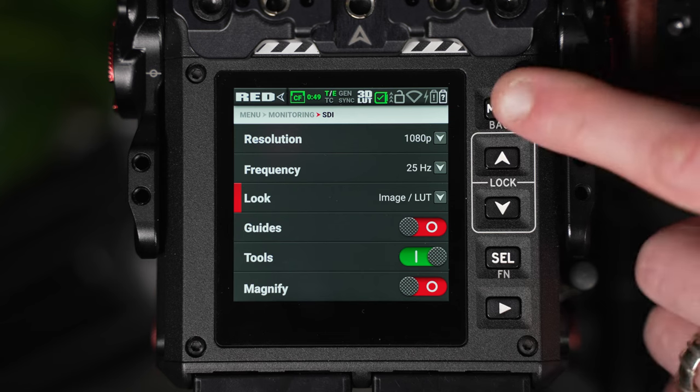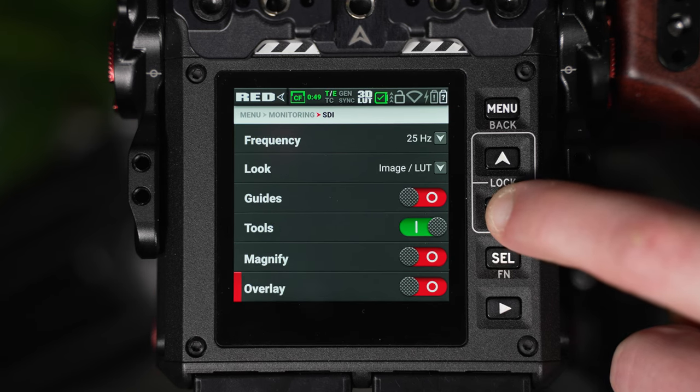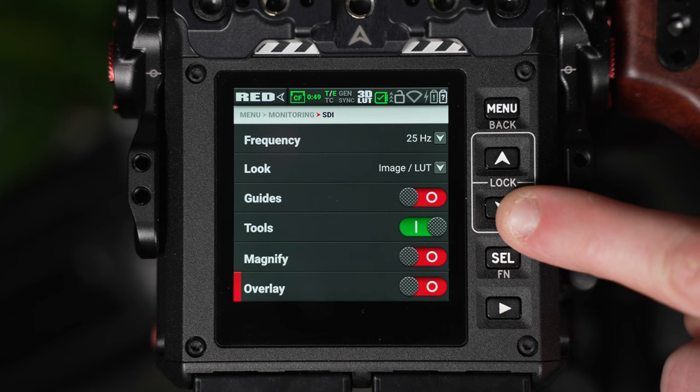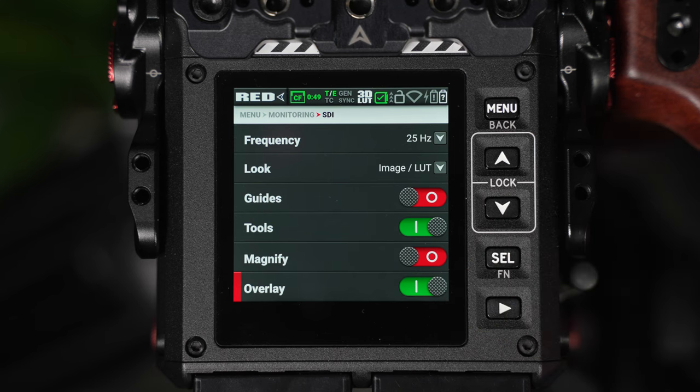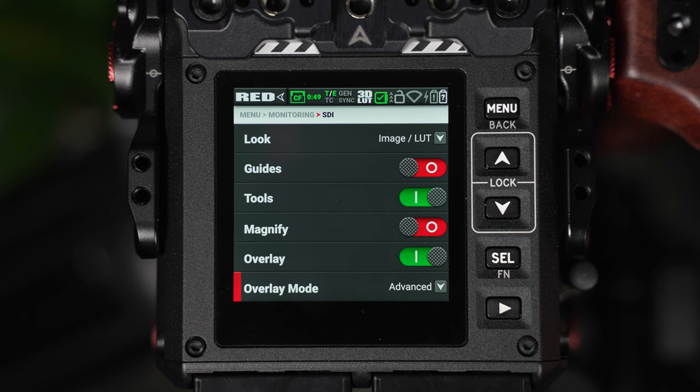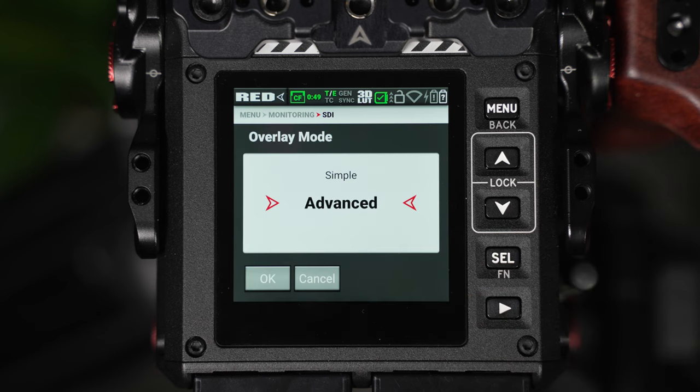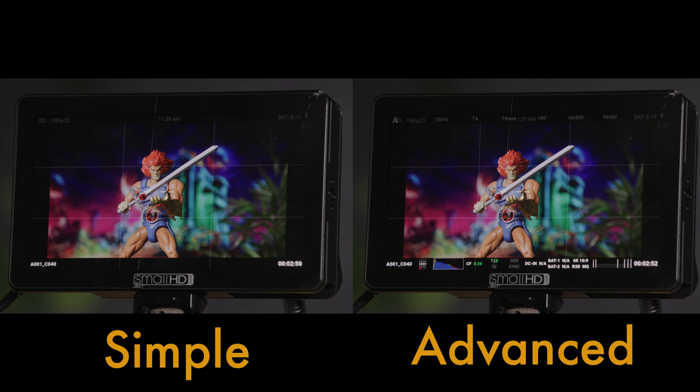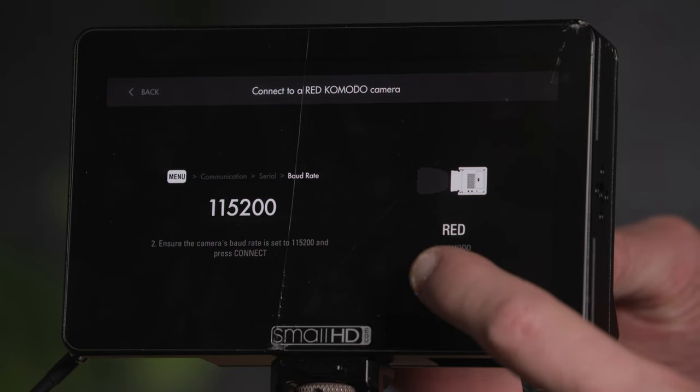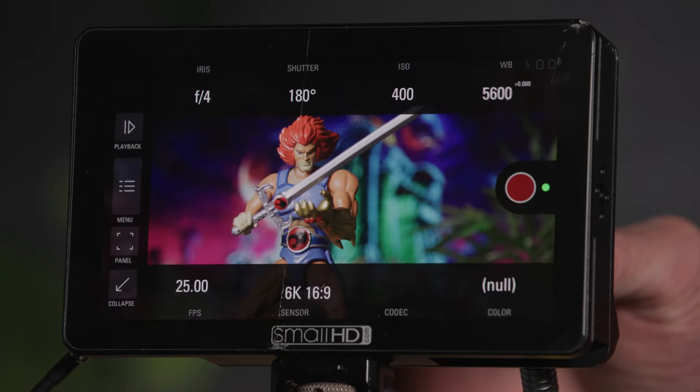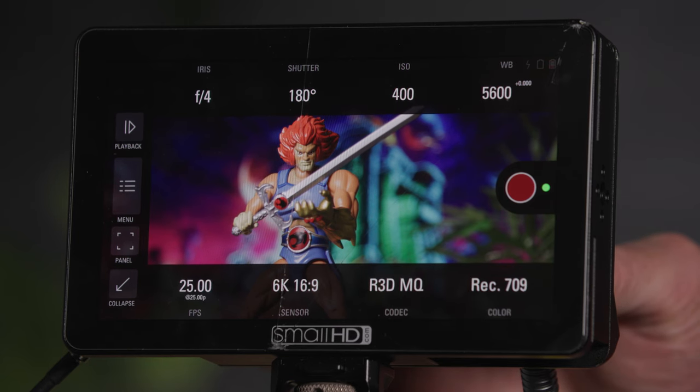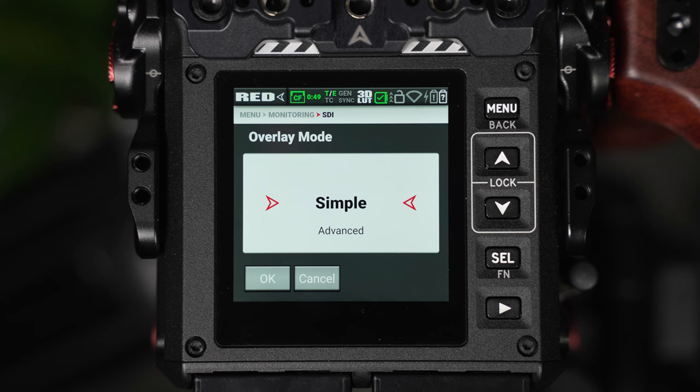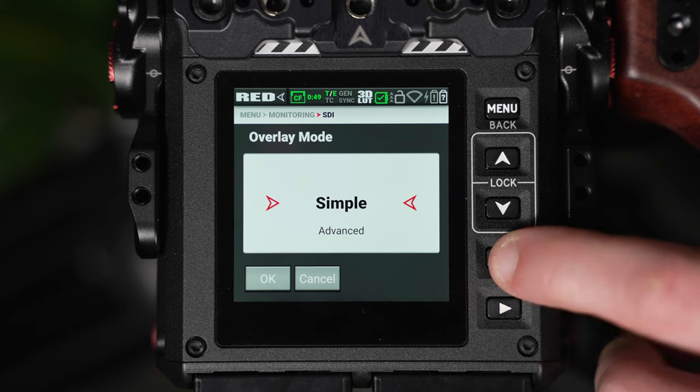Finally, in this area, we also have an overlay function. When enabled, we'll have the option to have either an advanced overlay or a simple overlay, and all this means is the amount of information being presented to the user across the external monitor. Now, because we're using a small HD monitor, which has been specifically designed for the Komodo, and the monitor has a page for full Komodo control, we'll actually already have all the information we need, so we don't really need to use the advanced option. So because of this, I'll keep it as simple.